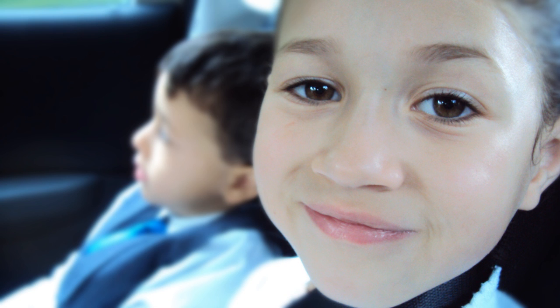There is something else we could do to the face to make it seem even more obvious and prominent—that's by sharpening the face—but I don't feel like we need to do it on this example.